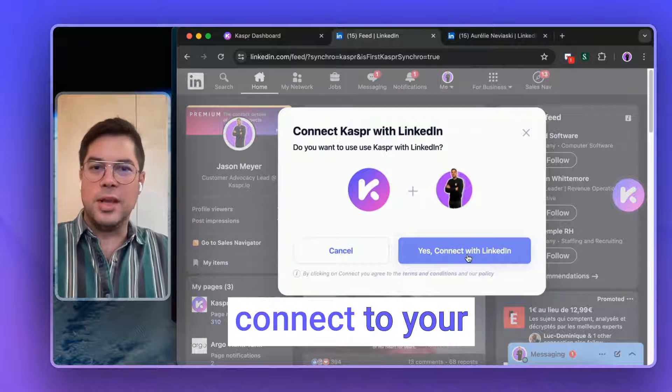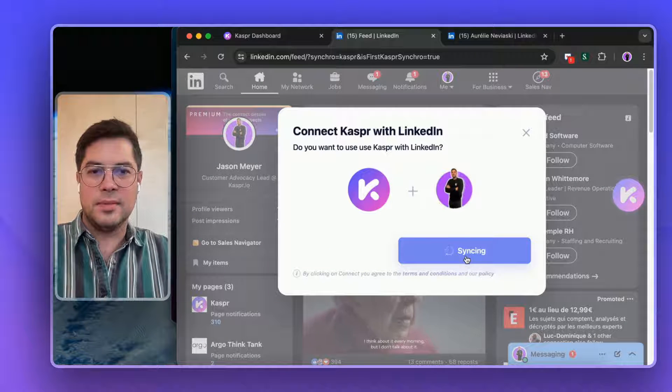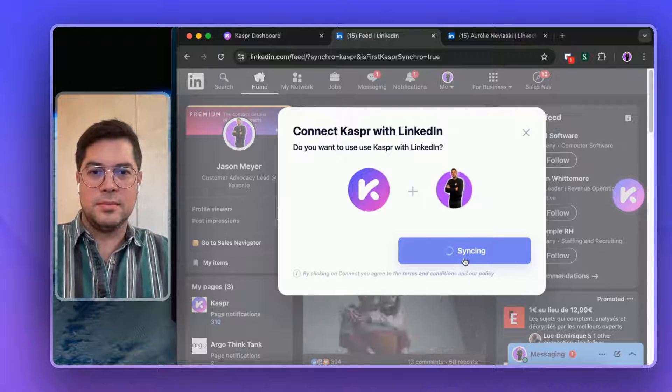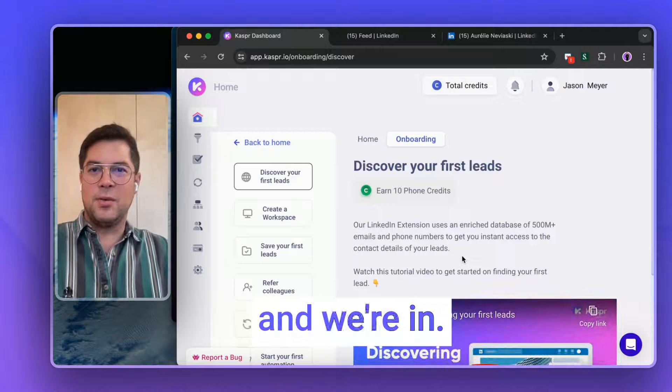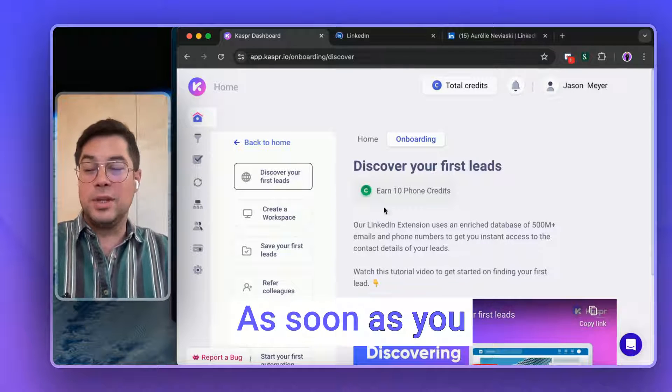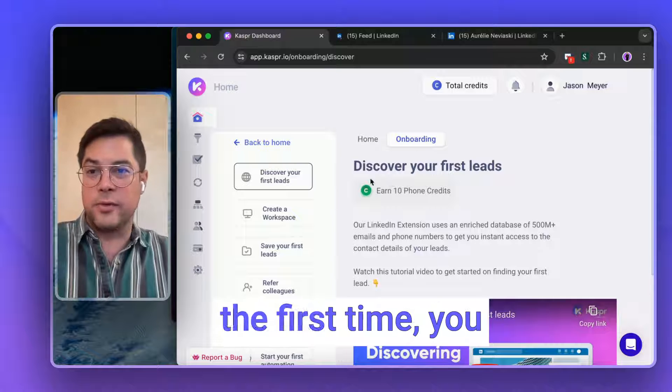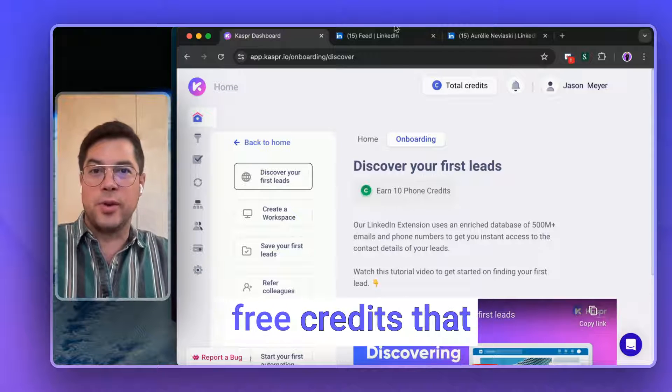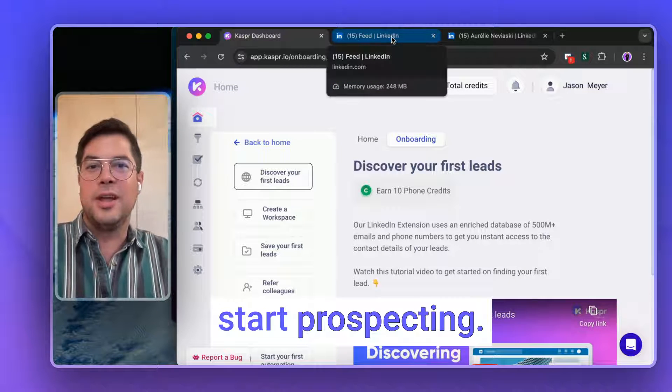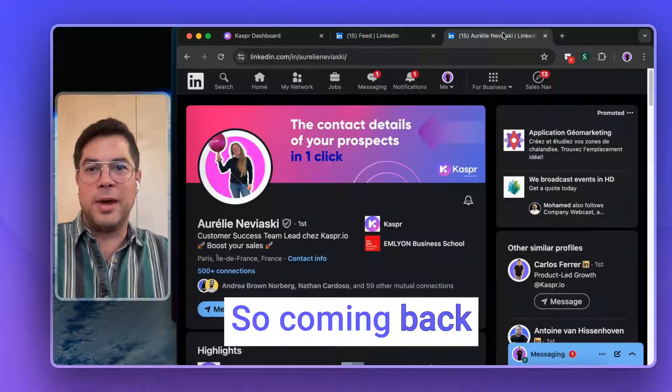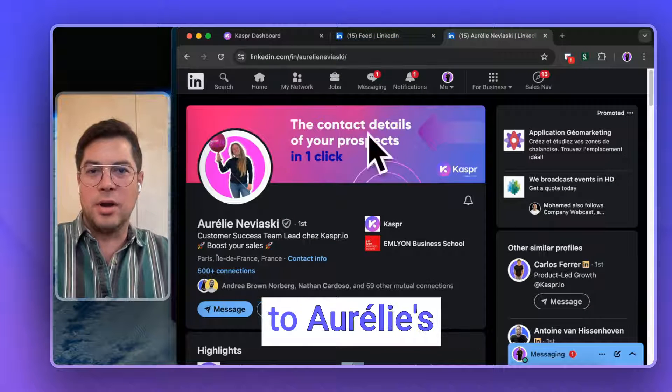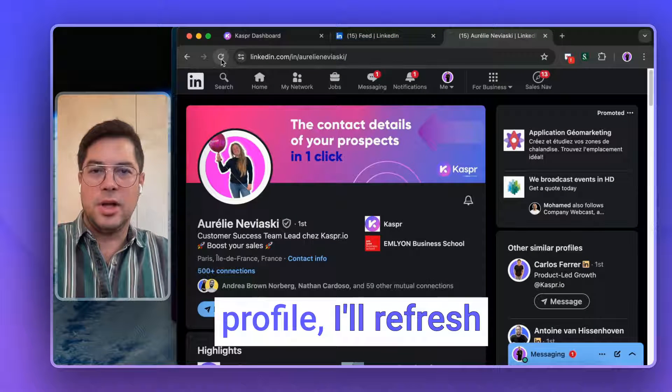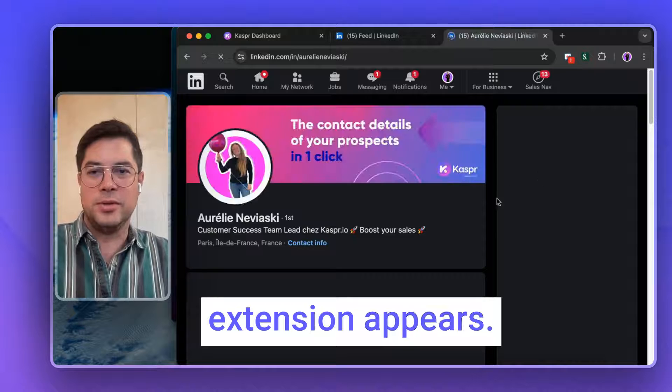Yes, you connect to your LinkedIn account. And we're in. As soon as you install Kaspr for the first time, you will receive some free credits that you can use to start prospecting. So coming back to Aurelie's profile, I'll refresh so our Chrome extension appears.